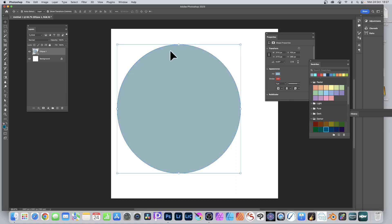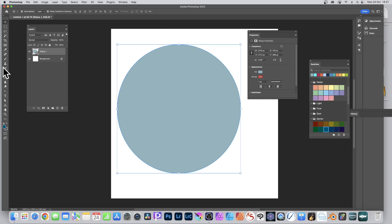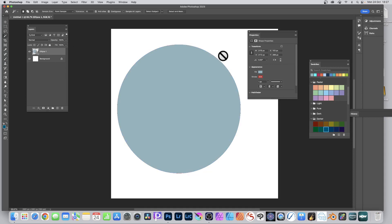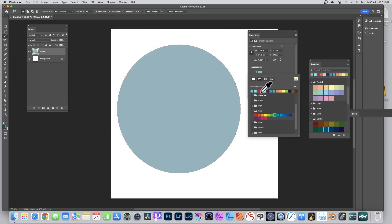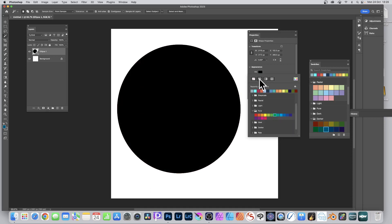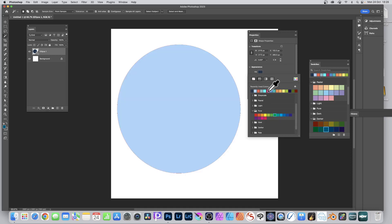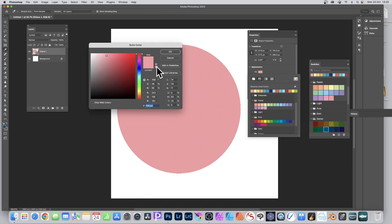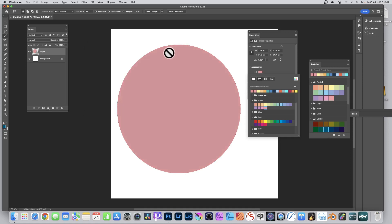Another option - again with a non-vector tool selected, like any other tool - as long as the shape is selected, go to Window > Properties to find the Properties panel. Go down to Appearance and click on the Fill. You've got options: solid color, gradient, and so on. Choose solid color and you can pick red, green, blue, or run through the swatches. You can also click the color picker to bring it up and choose red, lighter red, or pink, then click OK.